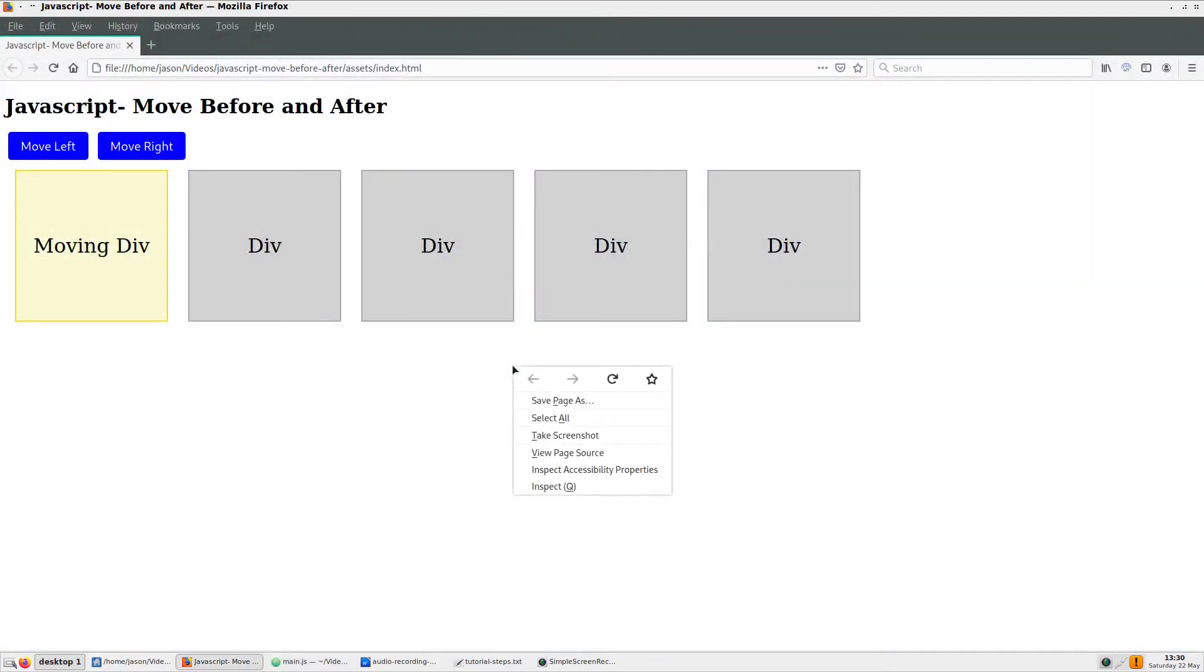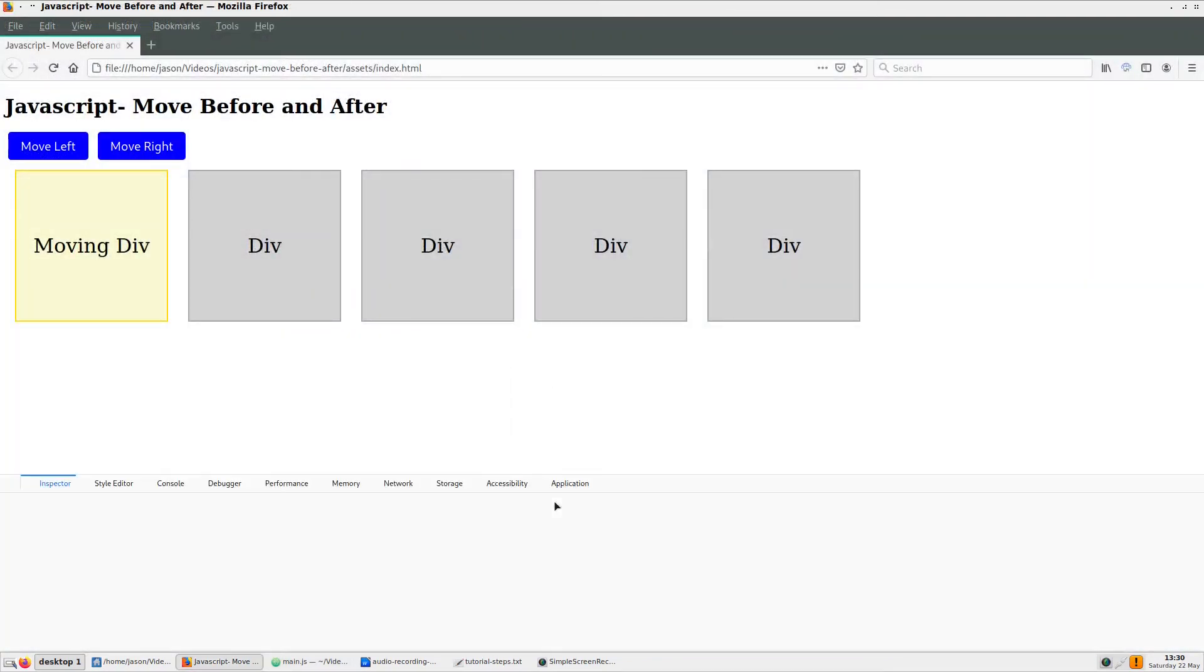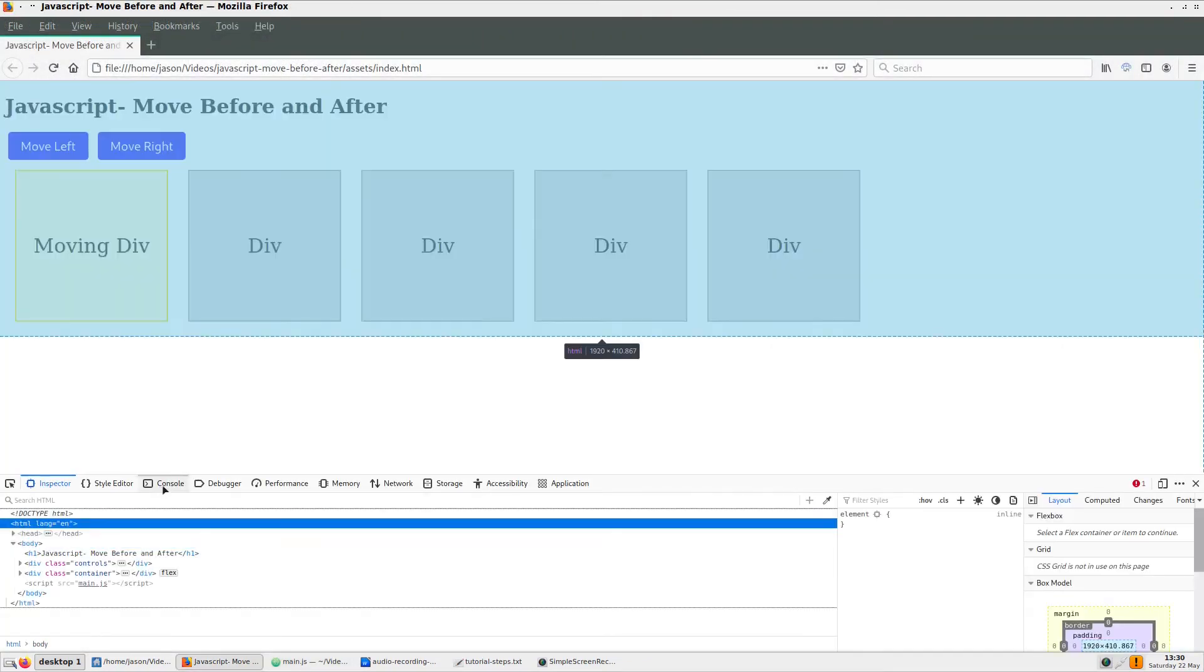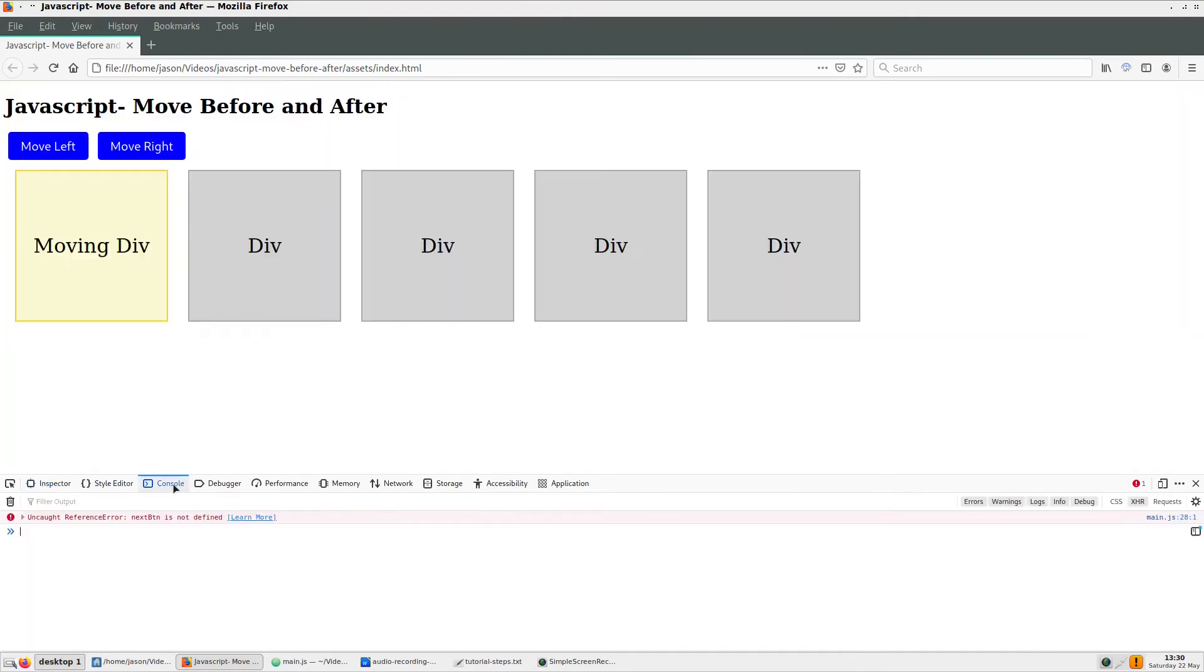Oops, I forgot to add the variables to reference our buttons at the top and the counter. Let's add those.